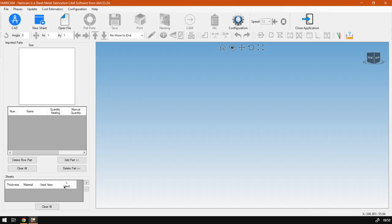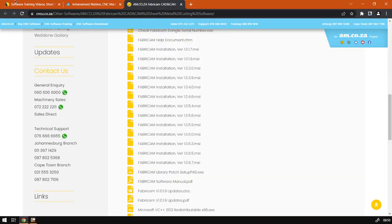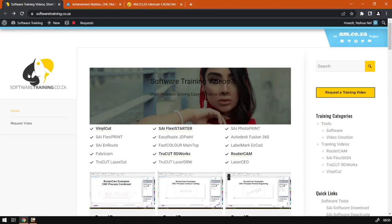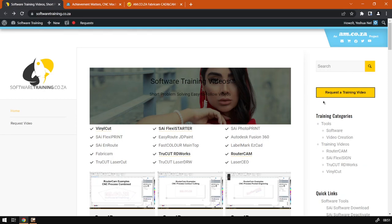If we head here to softwaretraining.co.za, you guys will notice we've got a variety of different softwares to cover and you can also isolate your search here on the top right. If you do not however find the training videos you're looking for, just simply go here, request a training video, fill in the mini form and then we'll do our best to try and make that for you. But otherwise, thanks guys for watching and cheers.